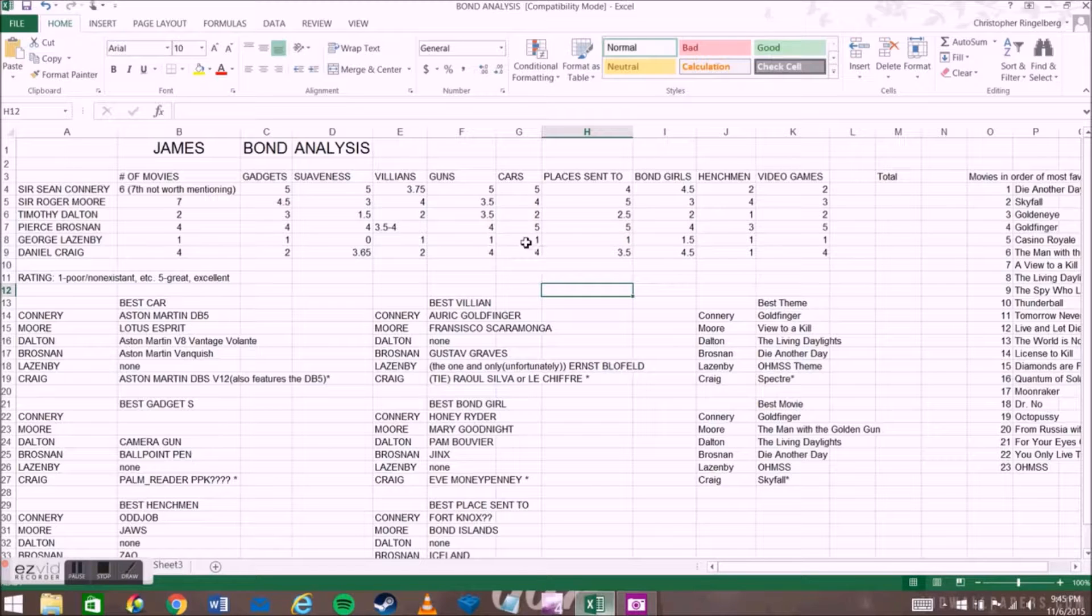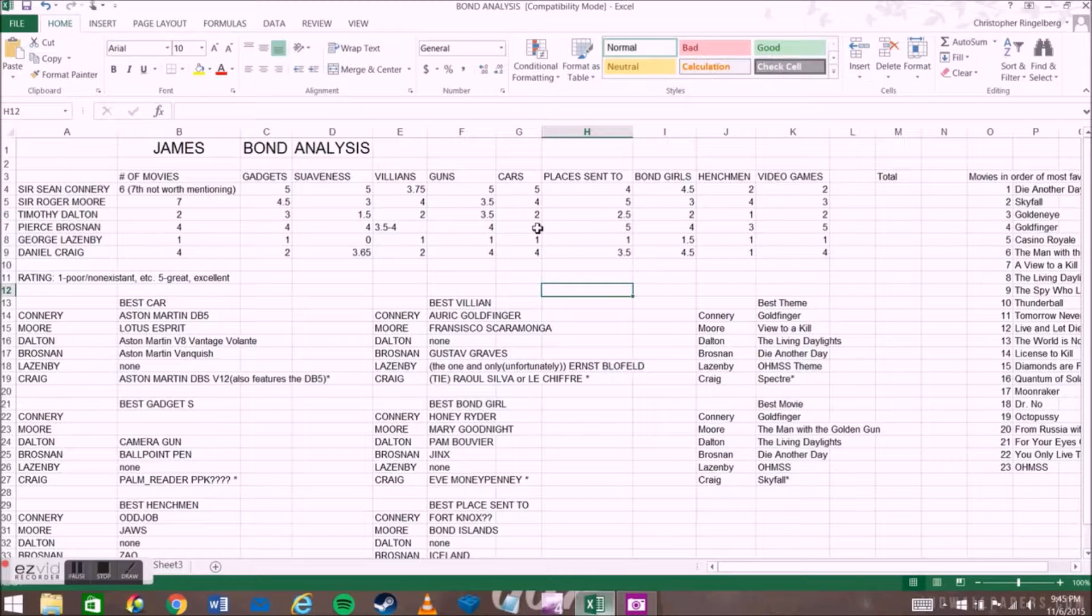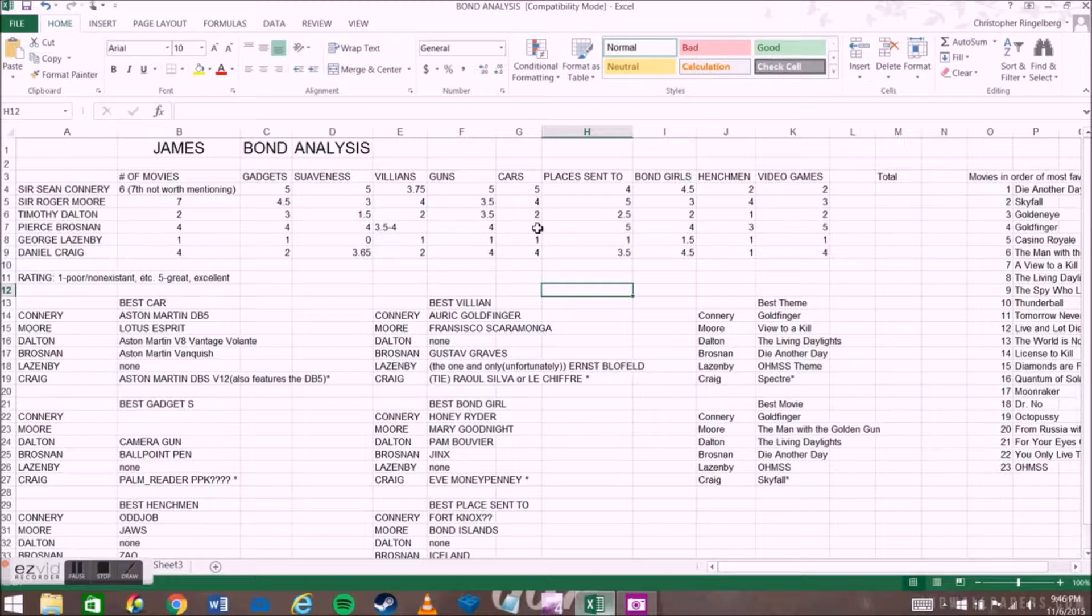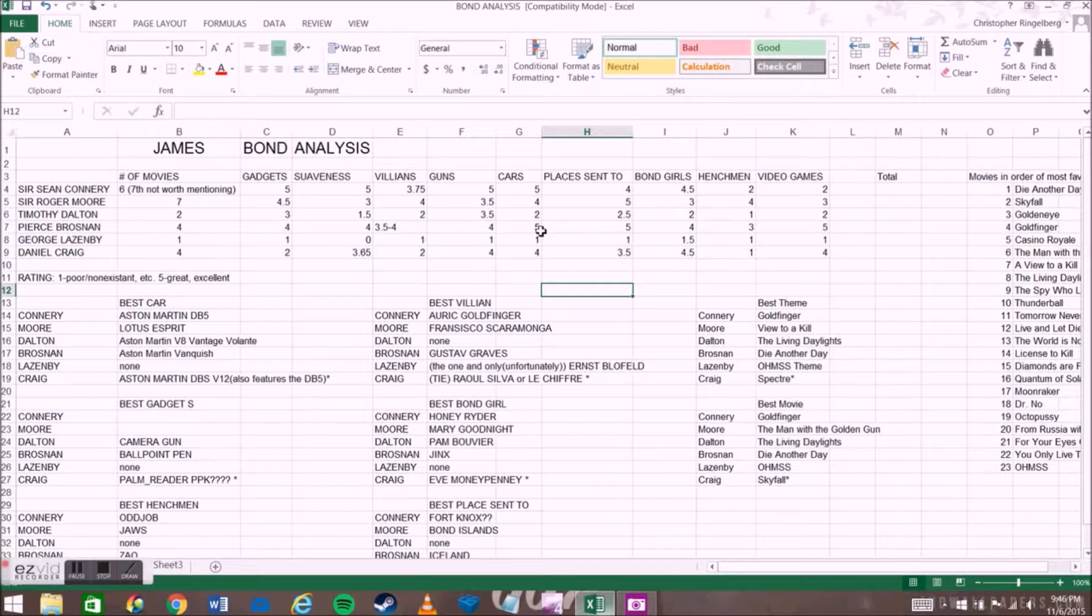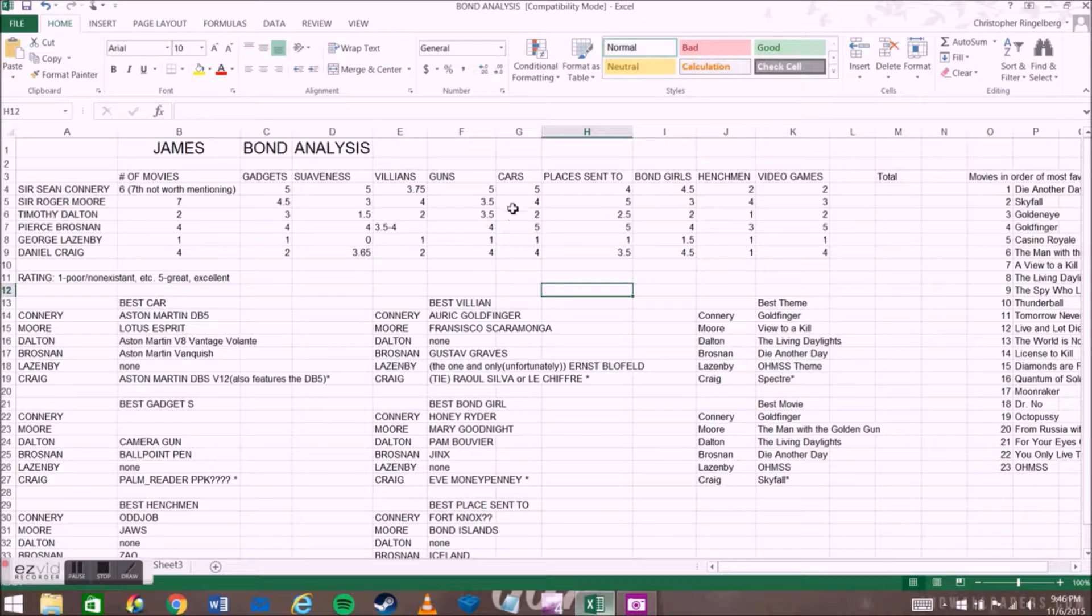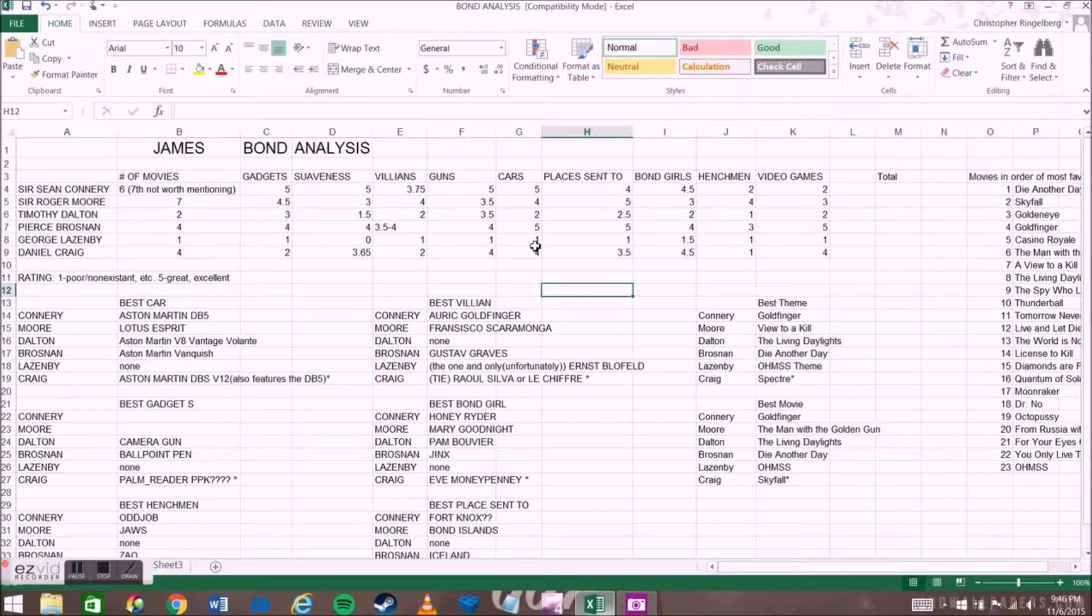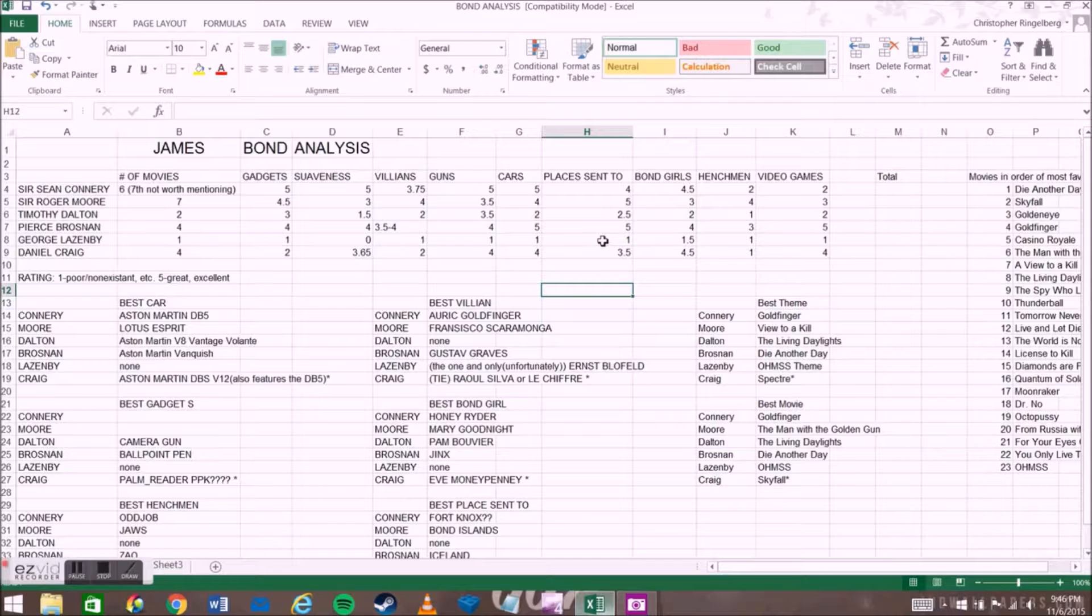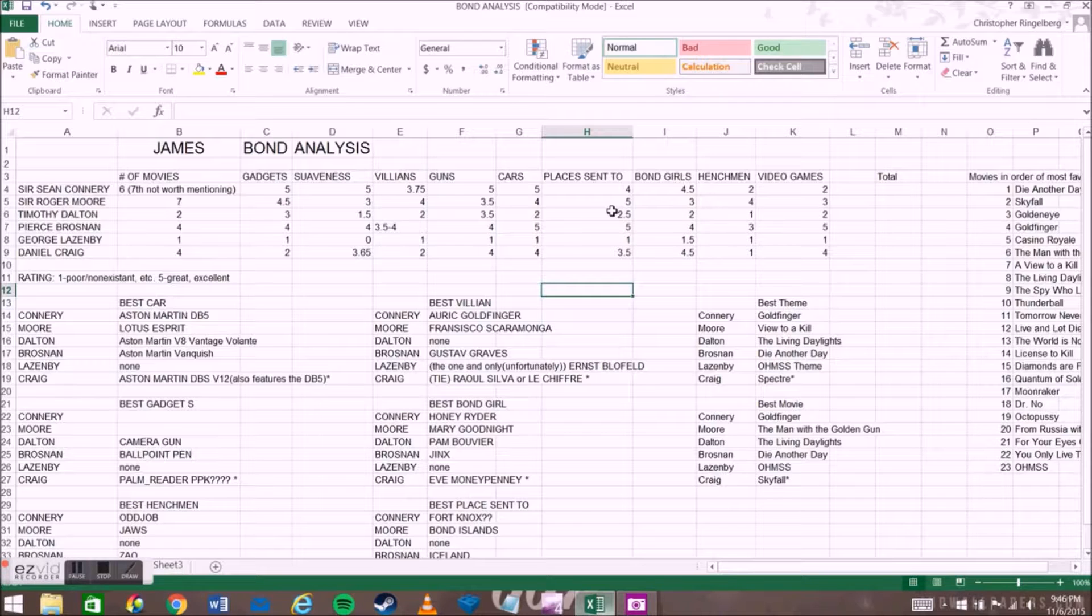For cars, obviously Lazenby, he had like one car that wasn't an Aston Martin. We have Pierce Brosnan and Connery tied for 5, just because Connery had the original Goldfinger Aston Martin DB5, one of the best looking cars ever made, and that's a fact. Pierce Brosnan also with the Aston Martin Vanquish, or as Q calls it, The Vanish, in Die Another Day. For places visited, Lazenby, like half the movie takes place in one mountain base, which isn't all that exciting.